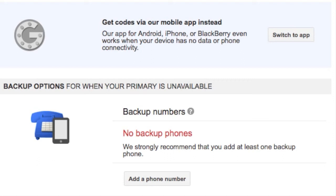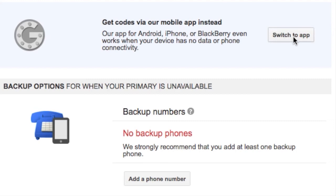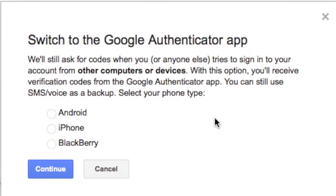Install the Gmail Authenticator app on your iPhone or Android device through the App Store. Simply search for Google Authenticator. Once you have Google Authenticator, we can go to the Verification Codes, Switch to App section. Switch to the Authenticator app. Tell Google what type of device you're using.